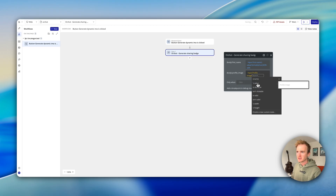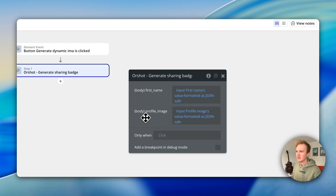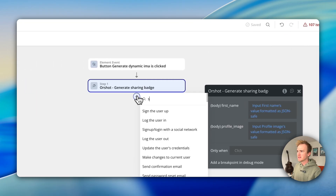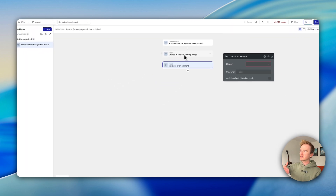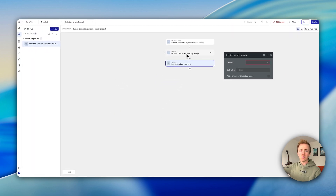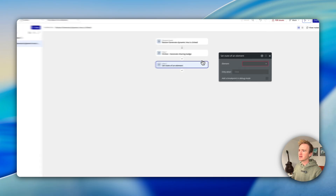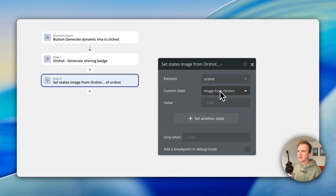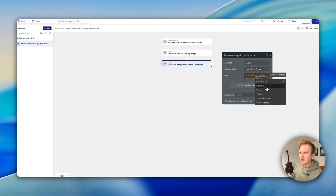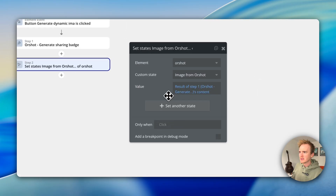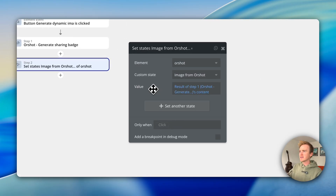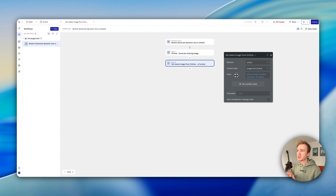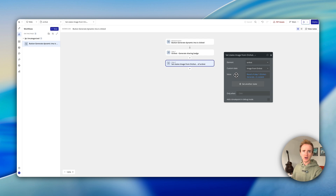This is the bit I mentioned earlier — we're going to format it as JSON safe. It adds back in those speech marks at the start and end of the string, and makes sure any special characters or punctuation that could break JSON syntax is escaped. That's the most common error when using the API connector. I'll then link the profile image field and JSON safe that too. Now I'll say 'set state' — Bubble runs step one, waits for the response in the structure we initialized, and then I set my custom state to the result of step one's content.